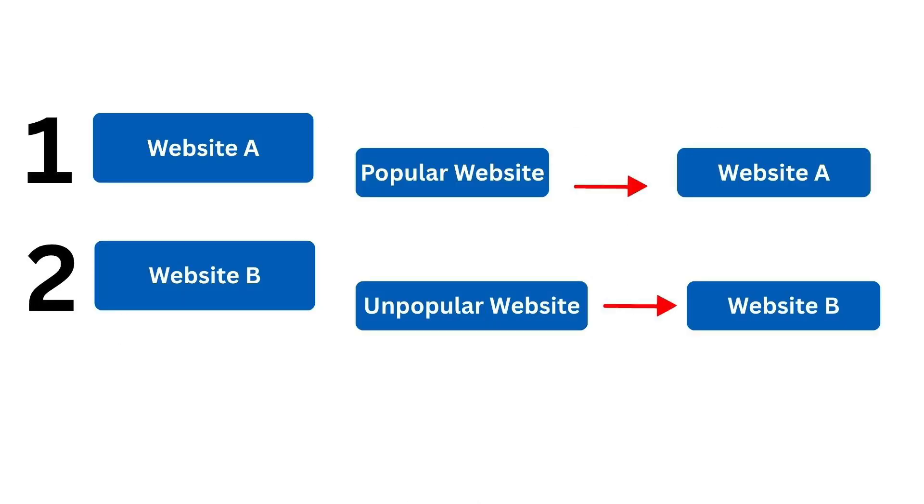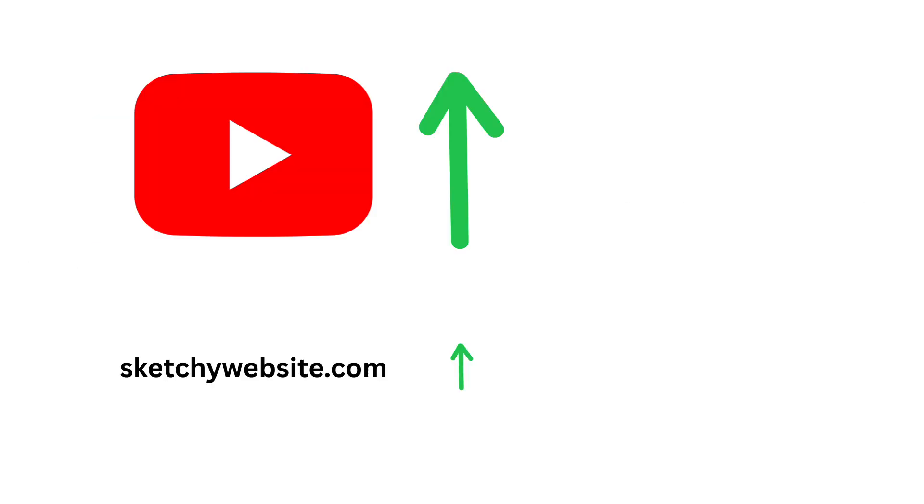This system is better than just counting the number of incoming links a website has, as having a popular website linked to your website counts more than having an unpopular one. So having a link from a popular website like YouTube will increase your ranking more than a forgotten website made by a teenager in 1999.